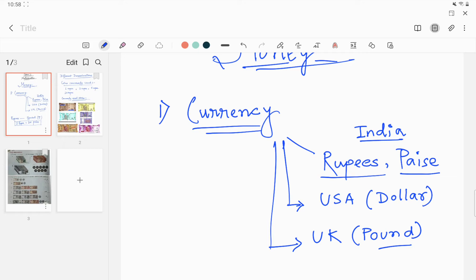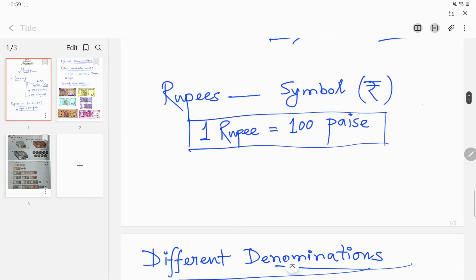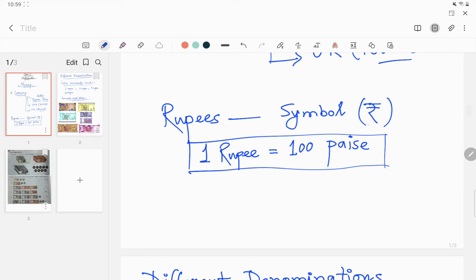Since we are living in India, in our country money is counted in rupees and paise, available in coins and notes. The rupee symbol looks like this. One rupee is equal to 100 paise — always remember: one rupee equals 100 paise.